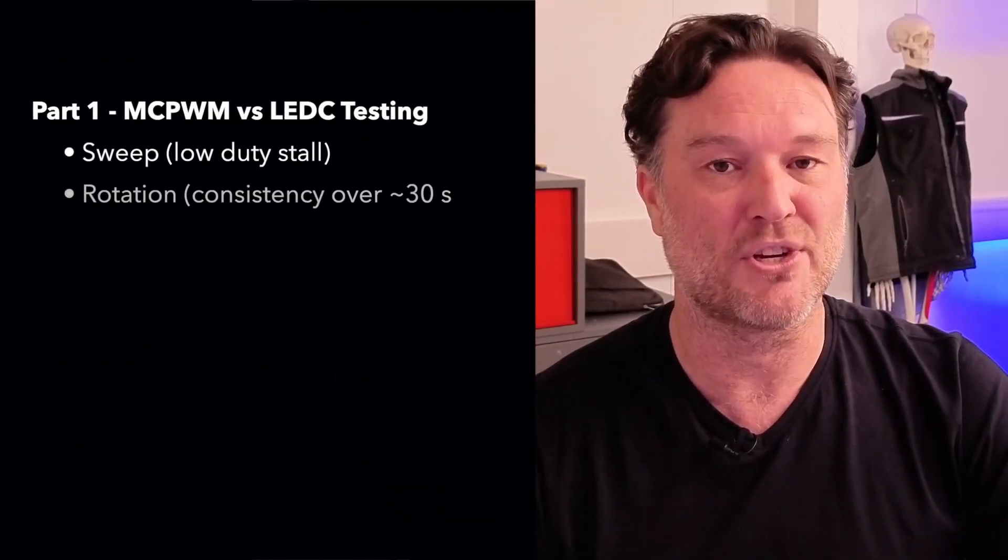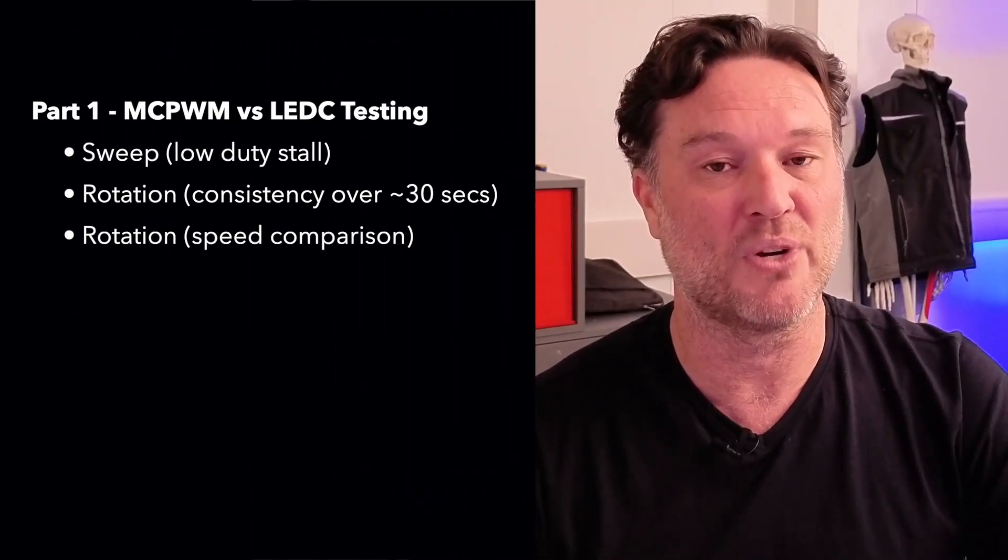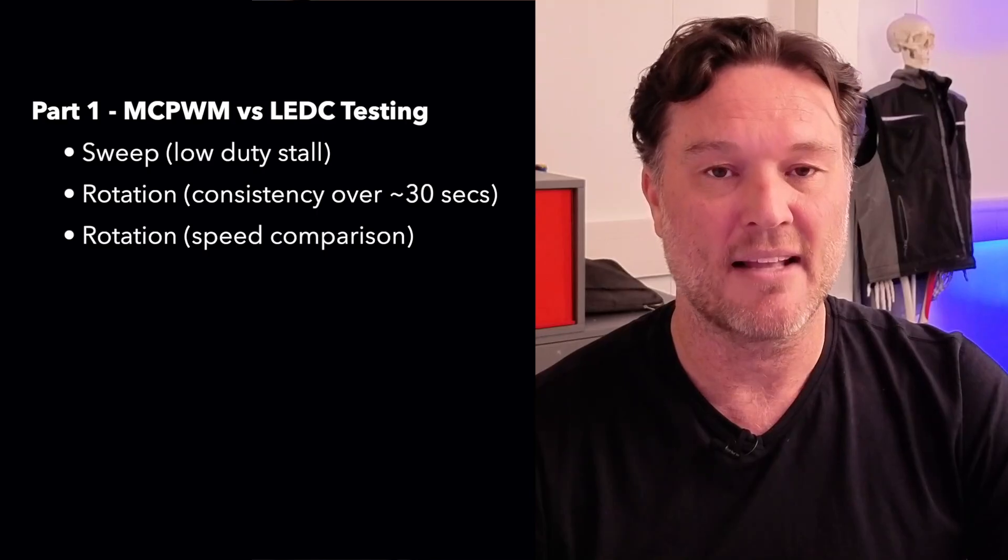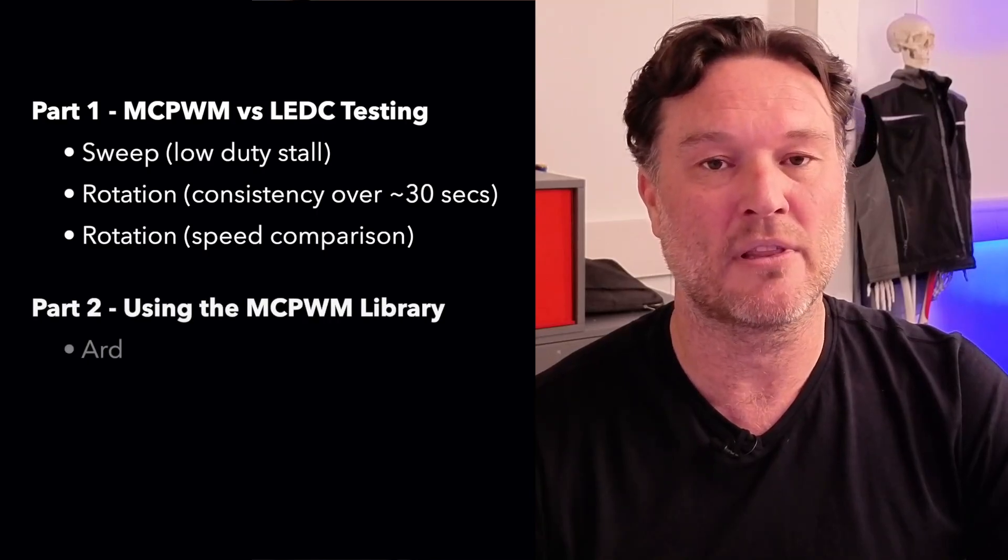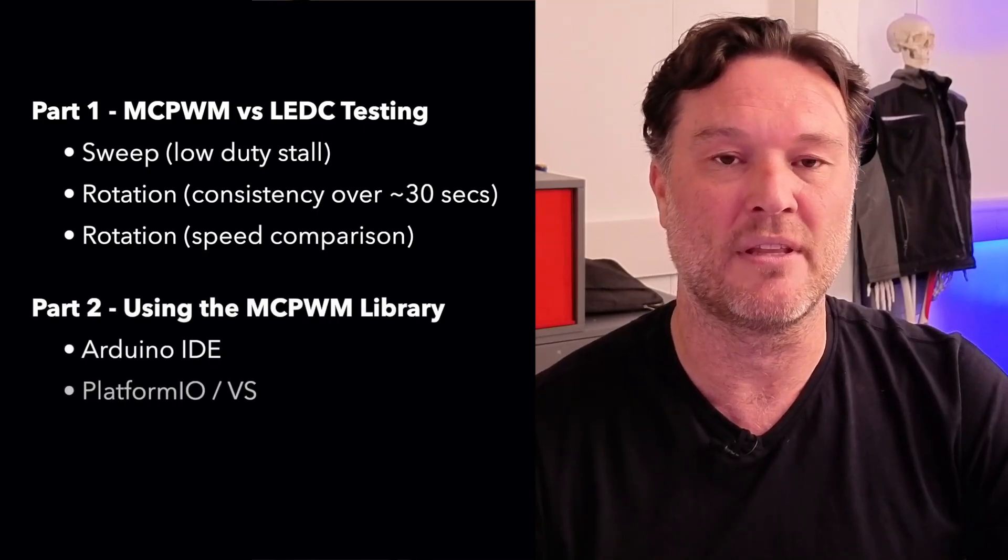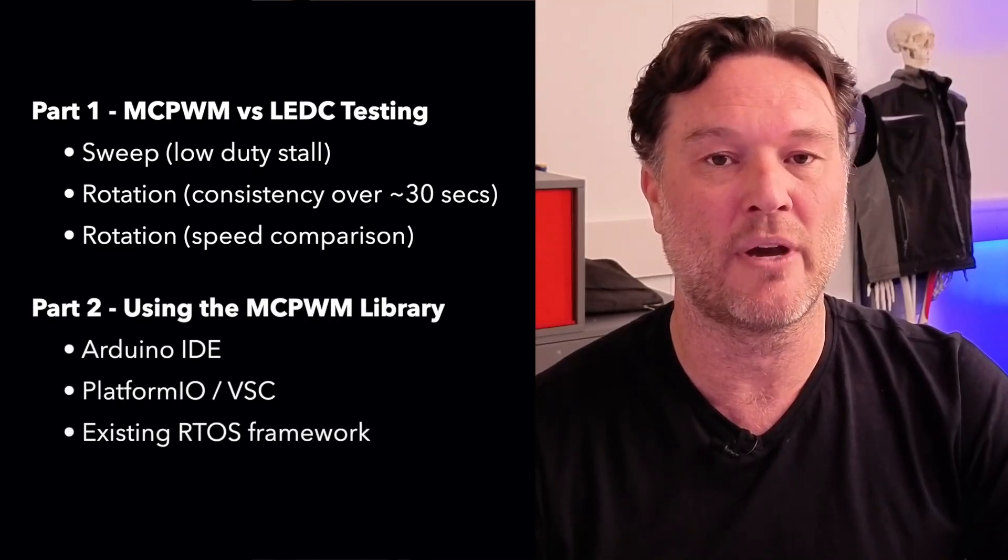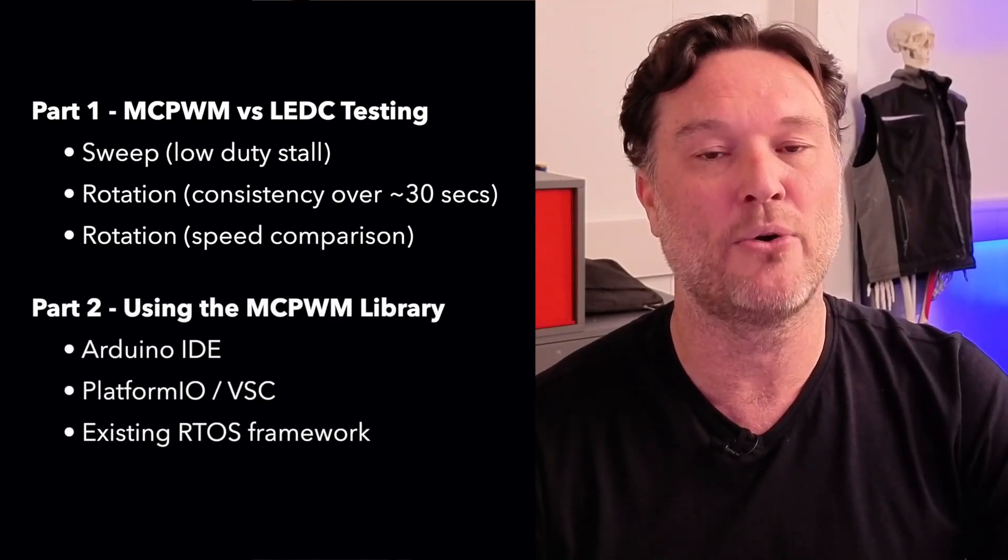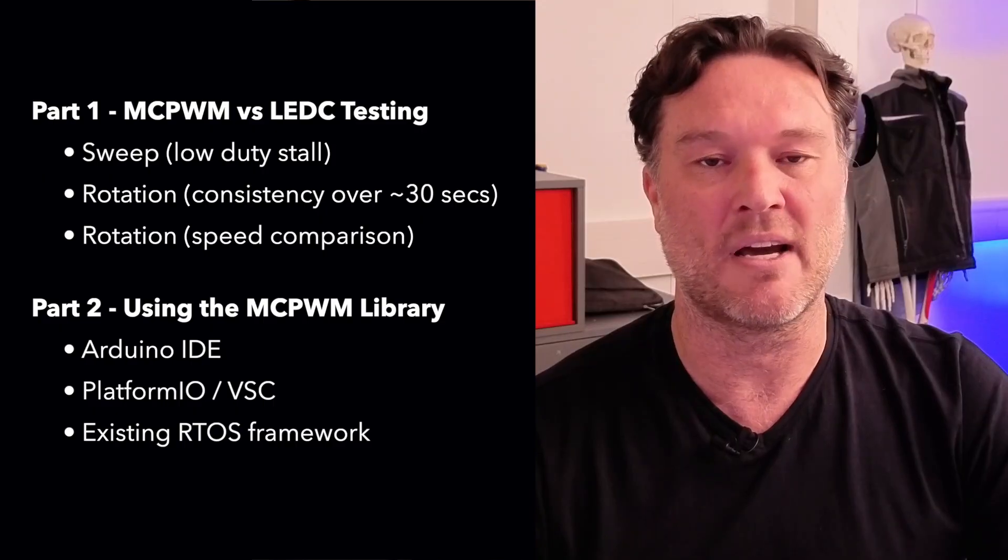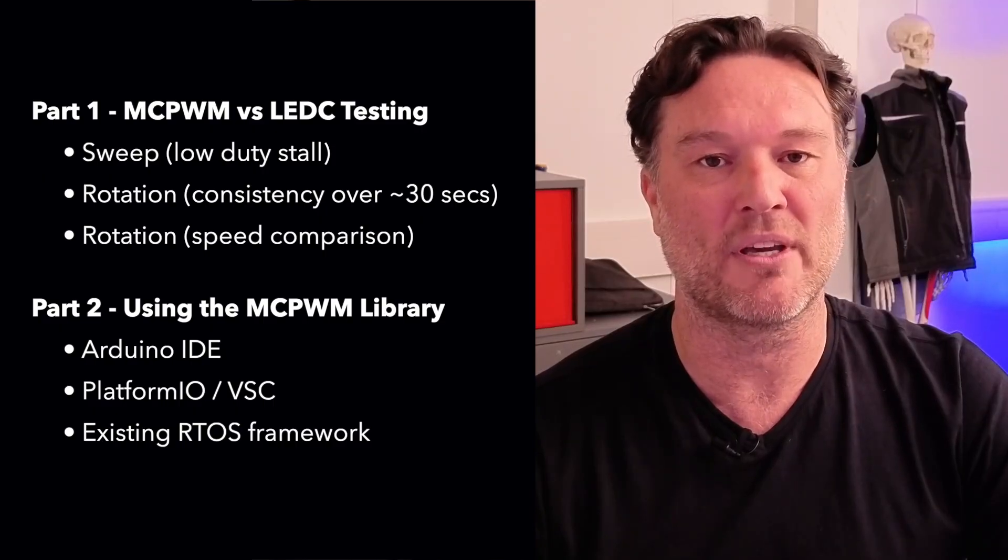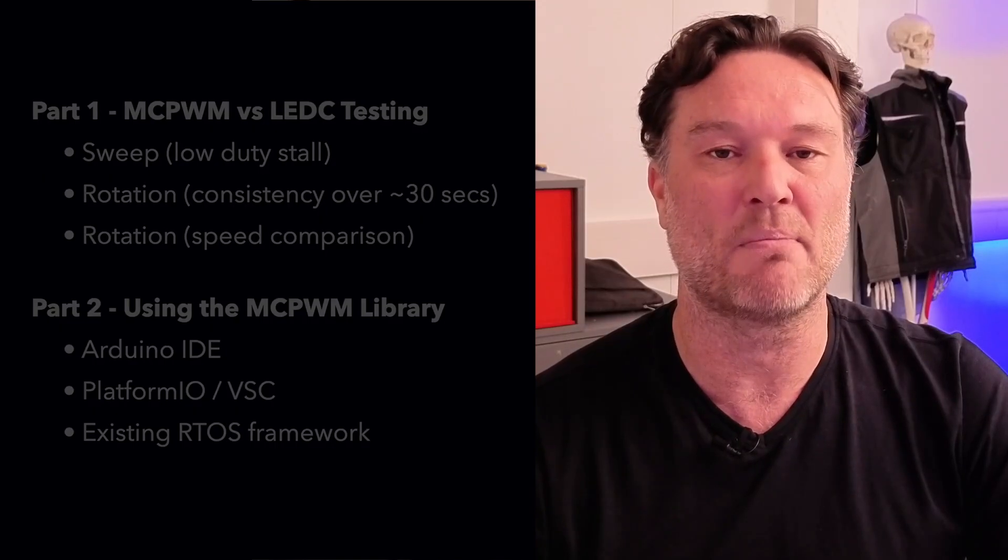We're going to split this video into two parts: firstly the testing which will hopefully show just how good MCPWM really is, and secondly how we can include the libraries both in Arduino and PlatformIO, but most importantly put it within our RTOS framework and continue our project development. Let's crack on.